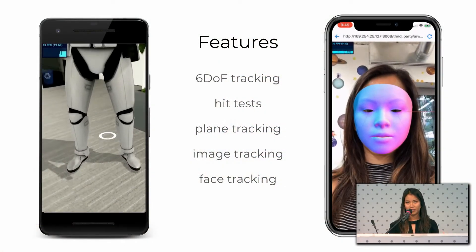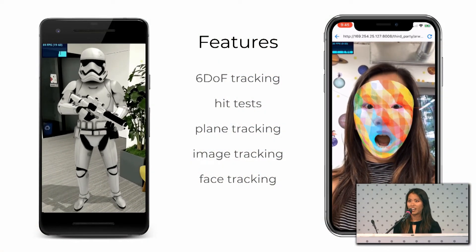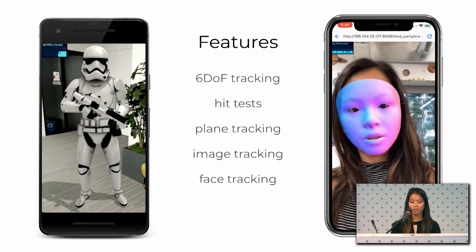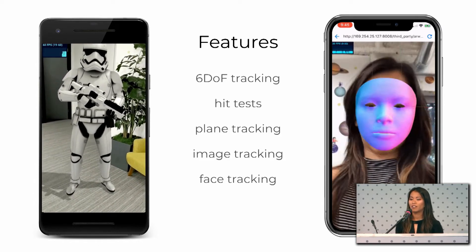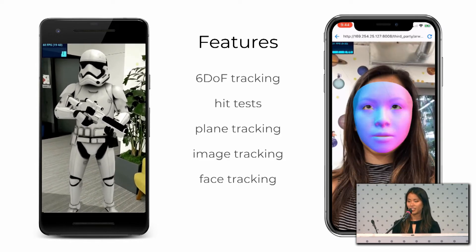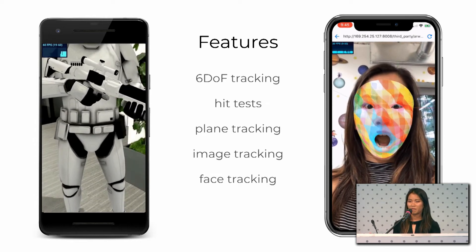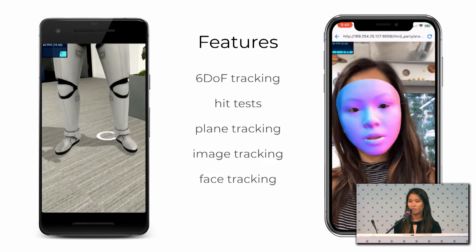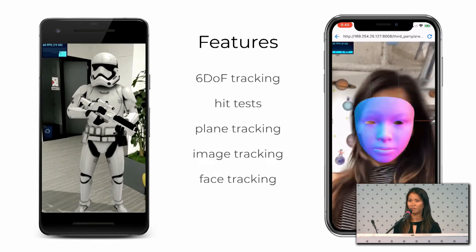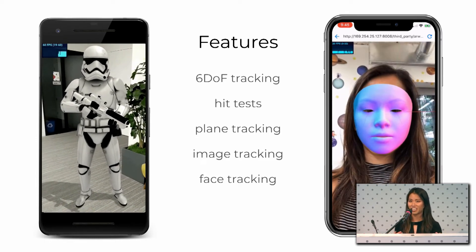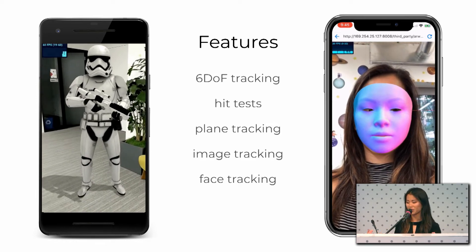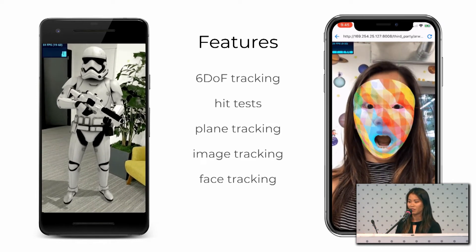All of the features we support include the ones that ARKit and ARCore enable, such as 6DOF tracking, hit tests, and tracking for planes, images, and faces. 6DOF tracking basically means tracking in six degrees of freedom — in all three directions and all three axes. So if you place an object in AR, you can move closer or further away, or walk around it, and it should appear like that object is still in the same place.